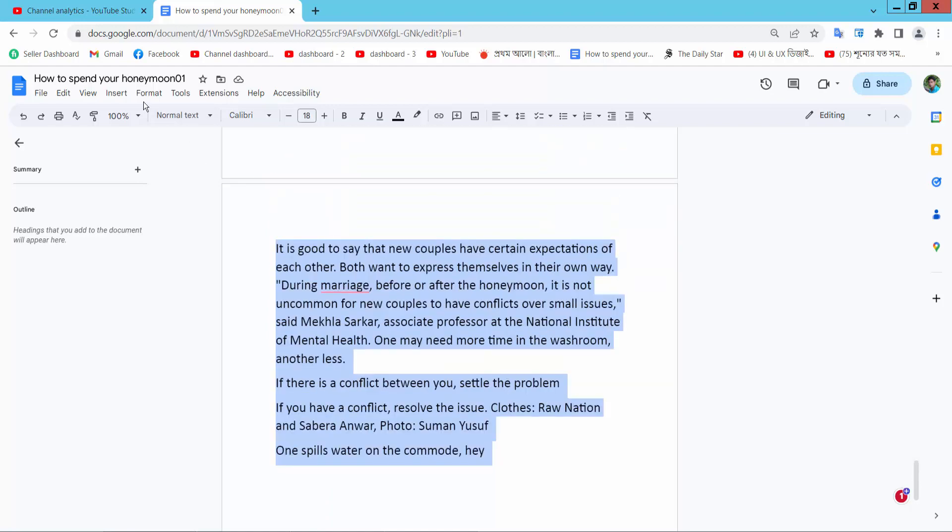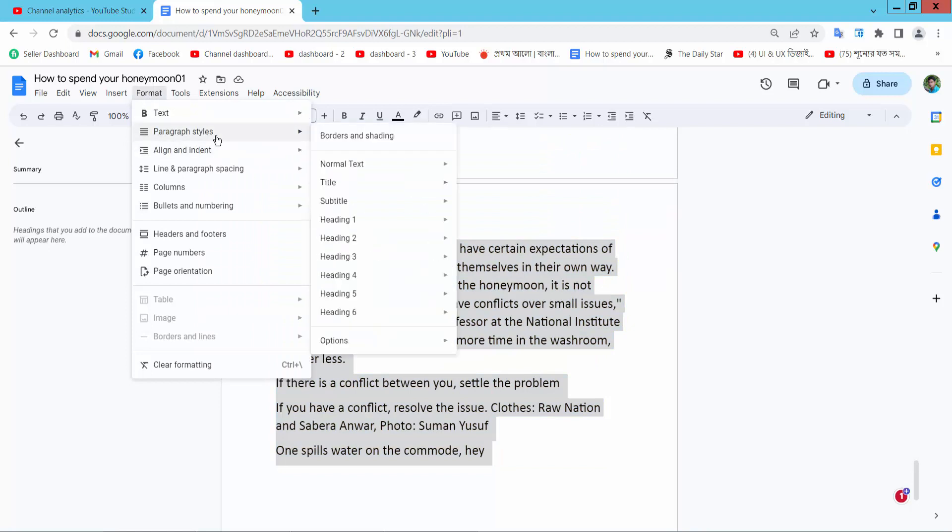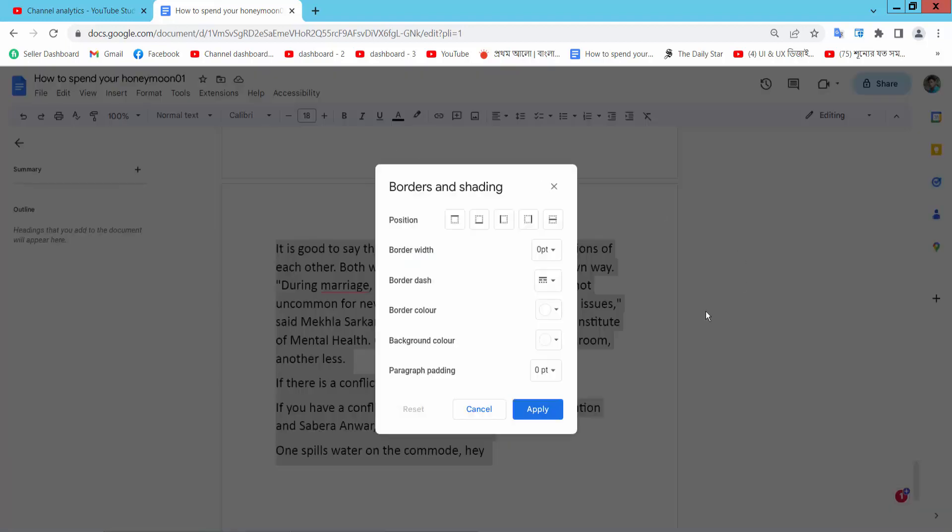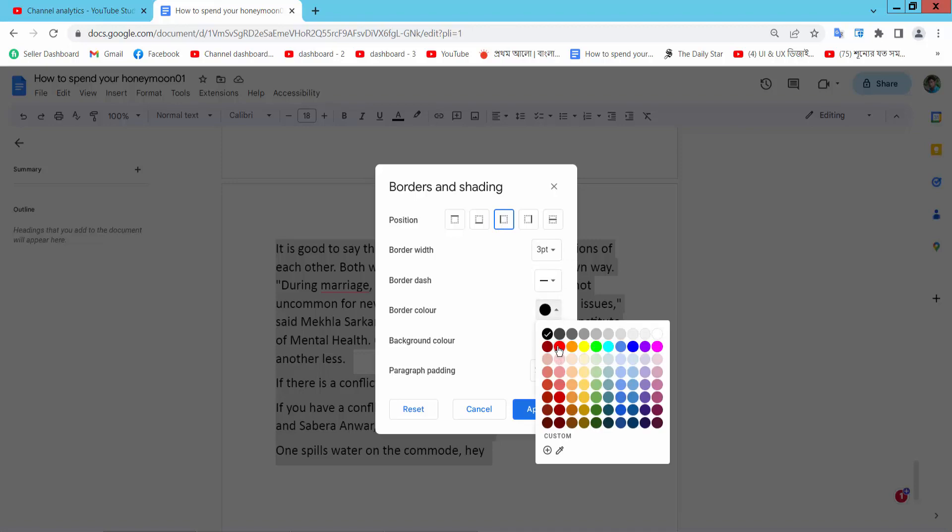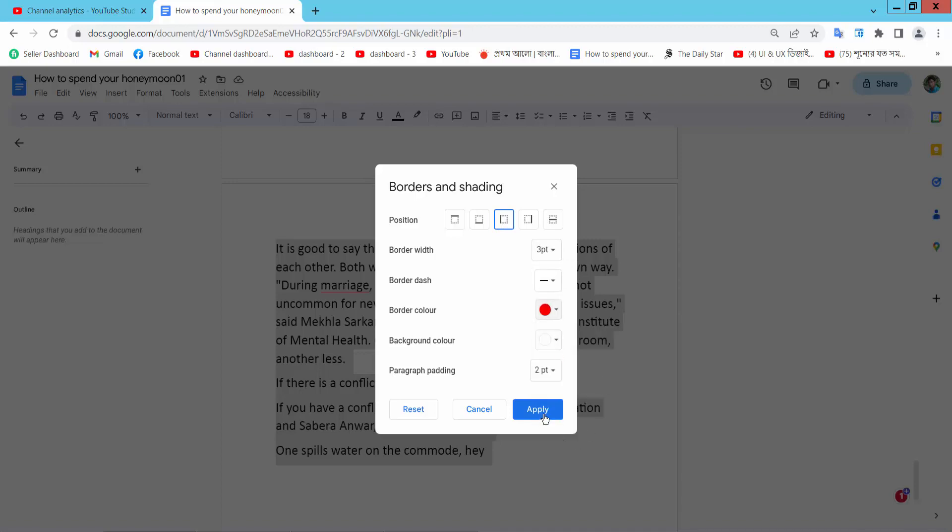Now select Format and Paragraph Styles and Borders and Shading and select the left border option and choose the width and border color red and simply select Apply.